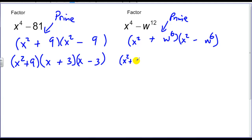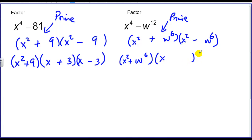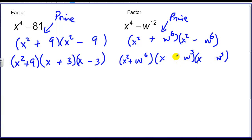But my second term is factorable. What multiplied by itself is x squared? That's x. And what multiplied by itself is w to the sixth? That's w to the third. So I need a positive and a negative, giving me x minus w to the third times x plus w to the third.